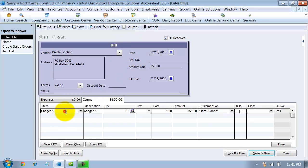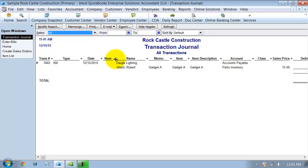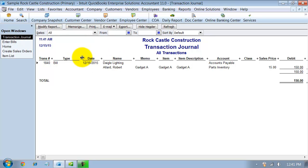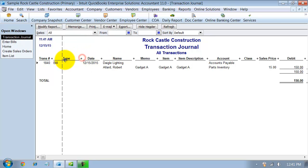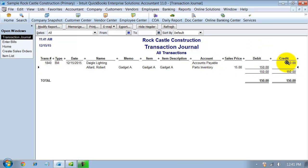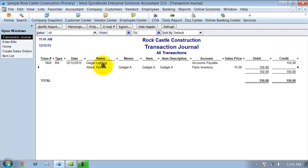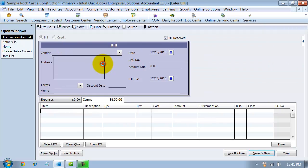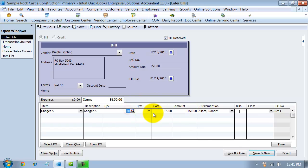So I take a look at the journal for all you accountants out there. And notice here that it hits my parts inventory. And my parts inventory, it's a debit, so it's going up. And then it also hits my accounts payable because I now owe Daigle Lighting $150 for those parts. So it makes my accounts payable go up as well. One thing to consider, when you're doing this, as soon as I enter this bill and post it, it's going to make my average cost. QuickBooks does inventory valuation on average cost. So it's going to make my average cost per unit $15 per unit.